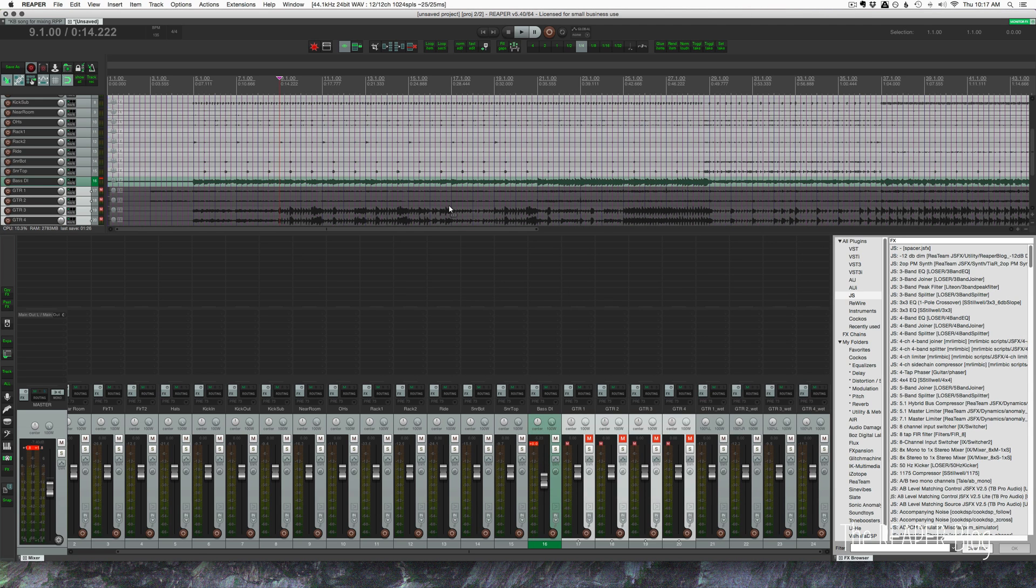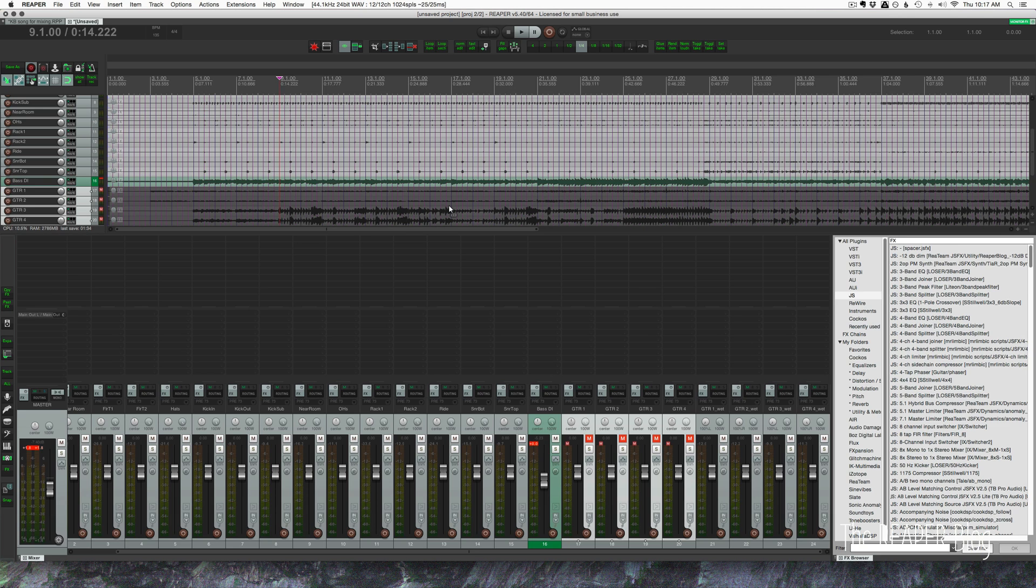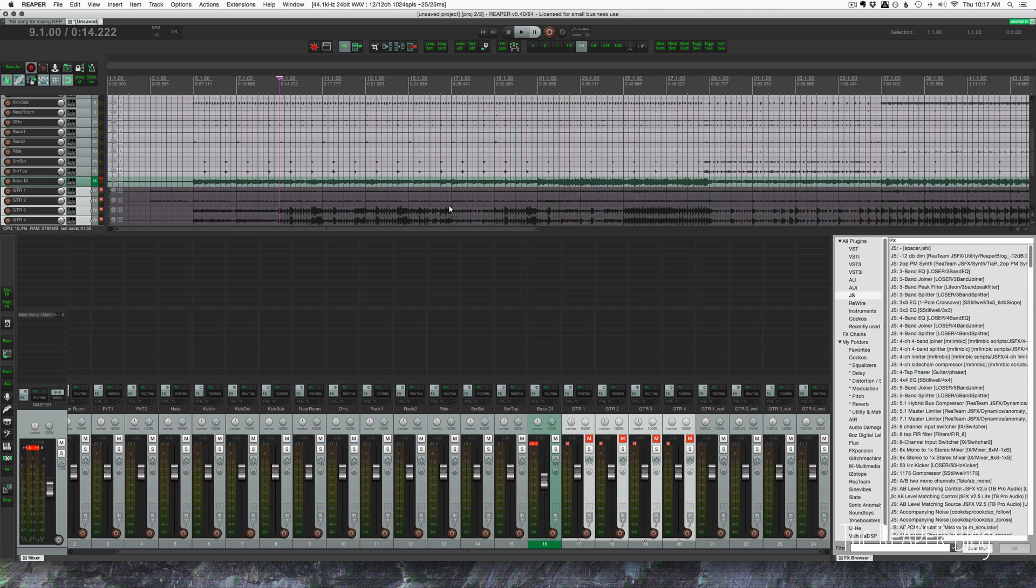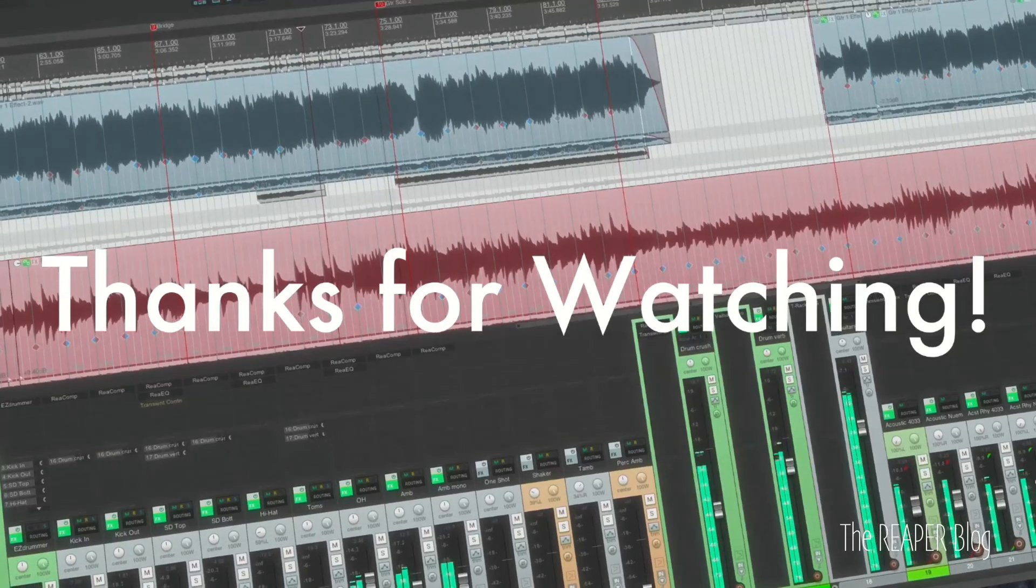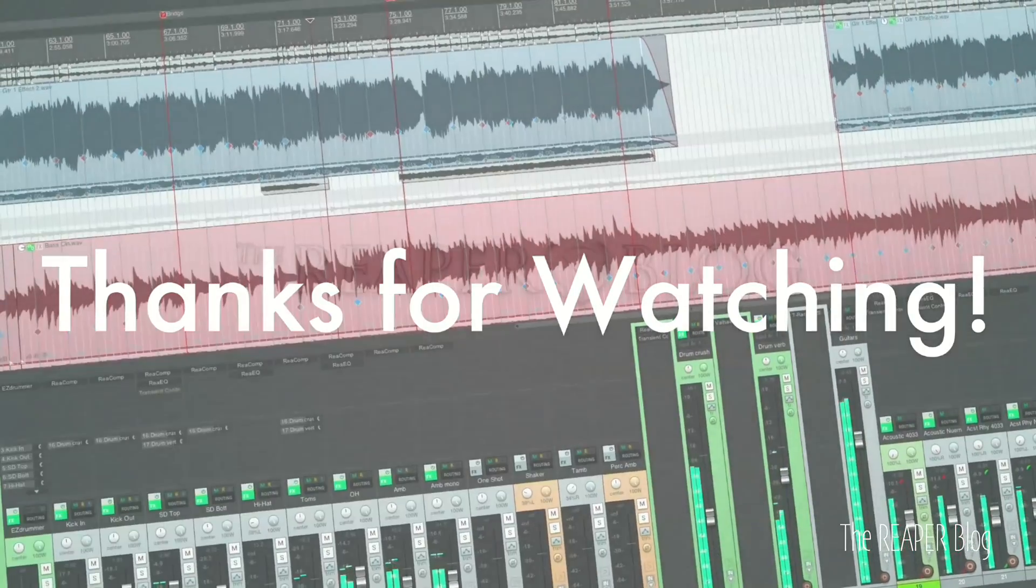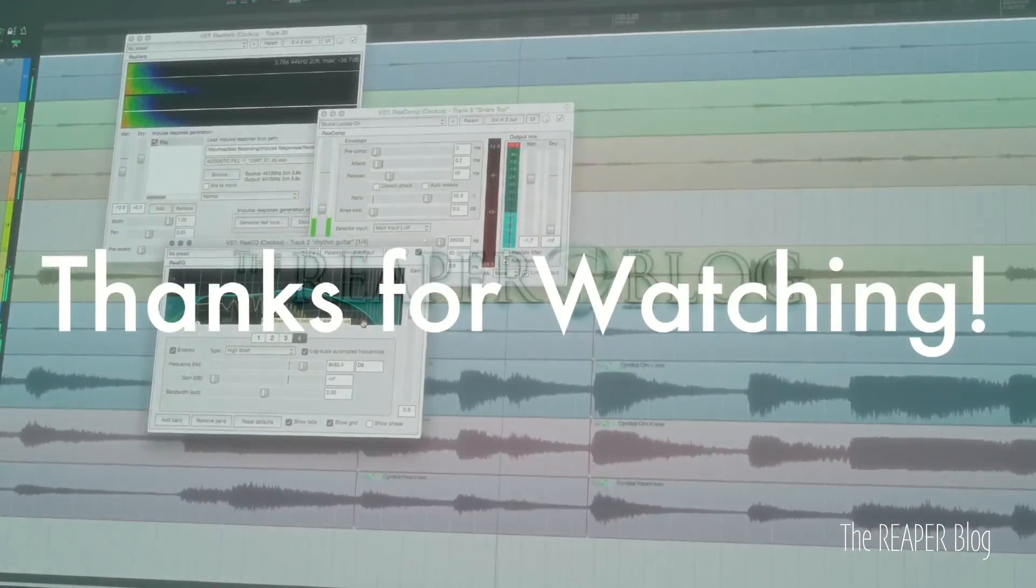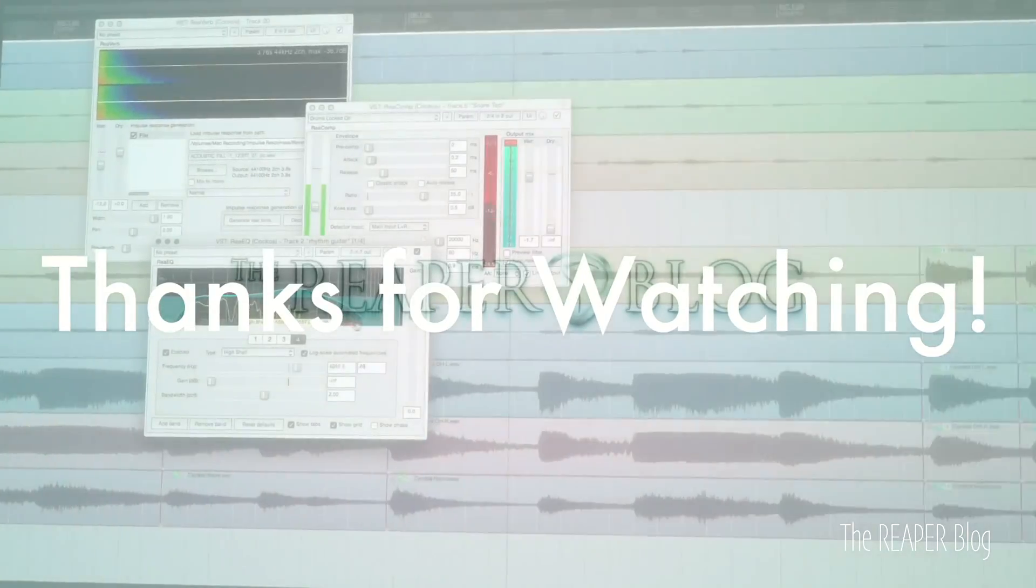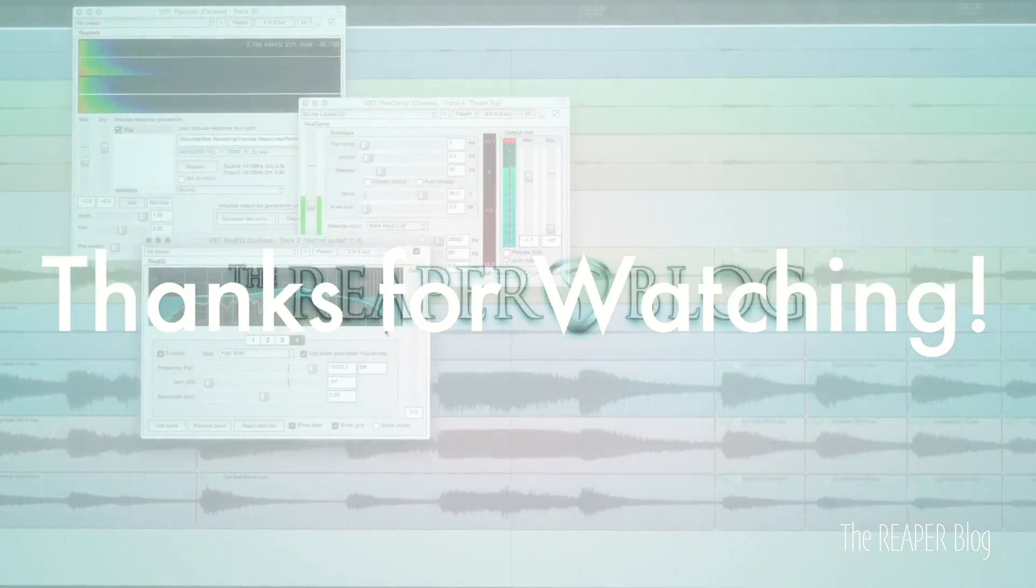And I think that's it, guys. I think that covers every possibility there is. Virtual instruments, recorded instruments, pre and post effects. If I missed anything, please leave a comment, either on YouTube, on the website, on Facebook, wherever you can get a hold of me. But I think this covers it. Hope you've found this useful. Thank you so much for watching. Please subscribe to the channel if you haven't already. Follow me on Facebook and Twitter, support the Reaper Blog through Patreon, and visit reaperblog.net for a lot more tutorials.